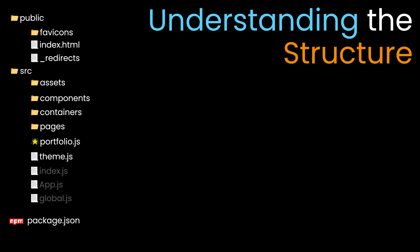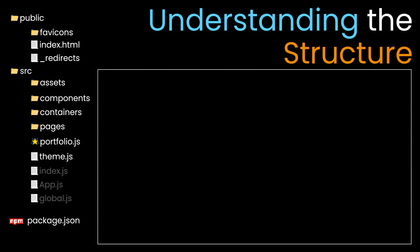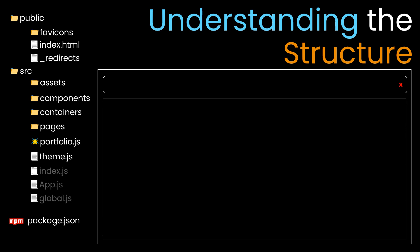Now let's understand how assets, components, containers, pages, and portfolio.js are interconnected. Suppose you're on your browser window and have successfully installed package.json using npm i or npm install, and you've started your Node server using npm start.